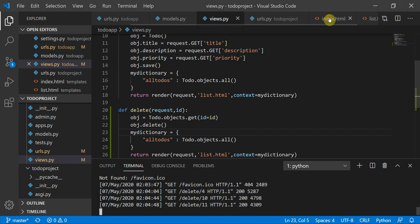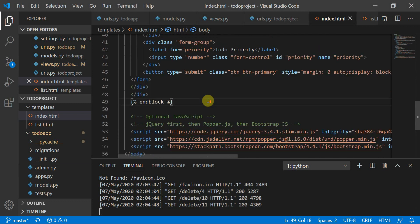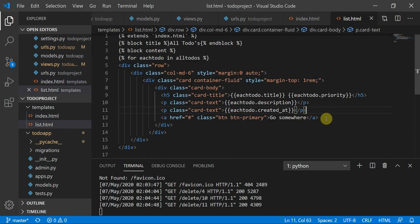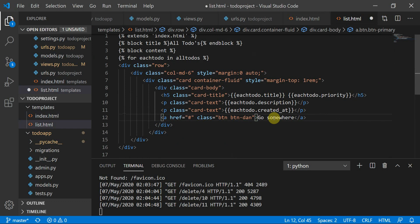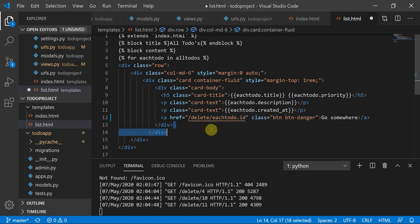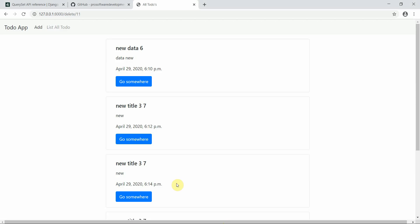To add a delete button, we'll move to list.html where all the buttons are. We'll add a Bootstrap 'btn-danger' button labeled 'Delete', and set its href to the delete URL with the current to-do's id — something like 'delete/{{ each_todo.id }}'.